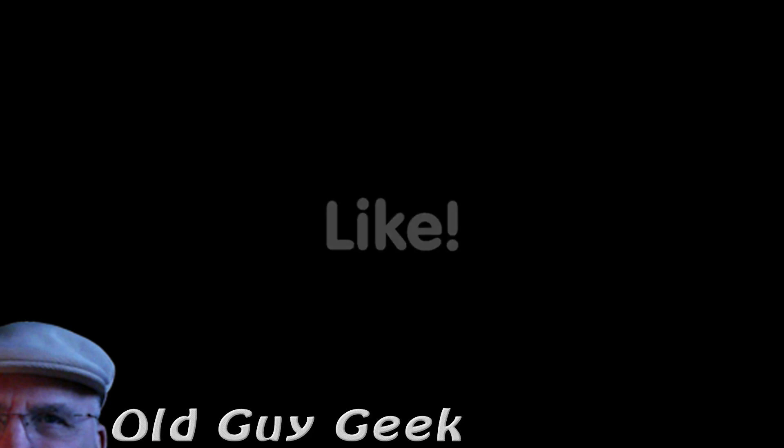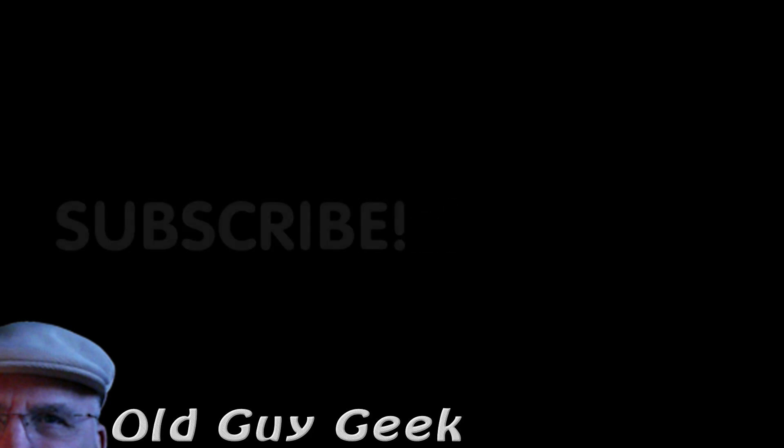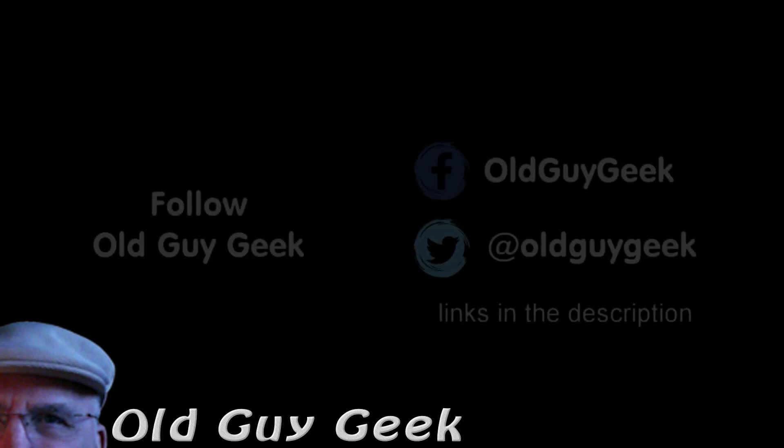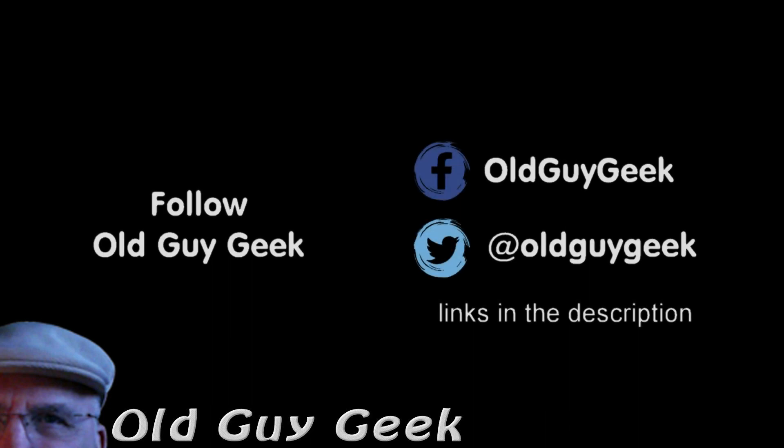If you found this video helpful, don't forget to like the video. And if you want some more, please subscribe to The Old Guy Geek, and click on the bell to get notifications. You can also follow me on Facebook or Twitter. The links are in the description of the video.